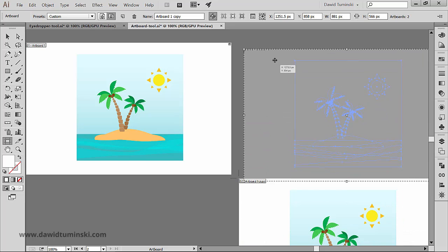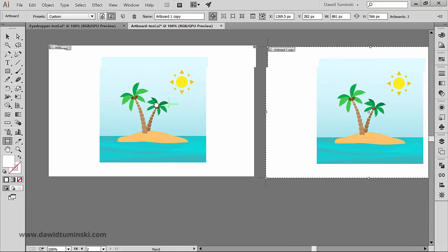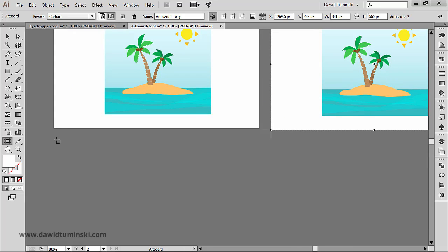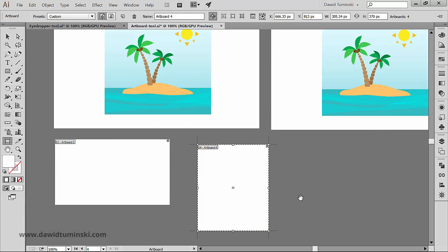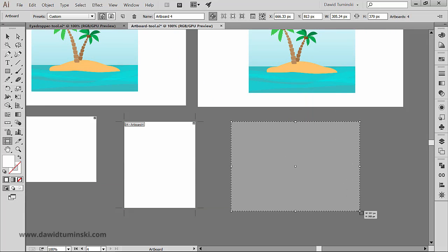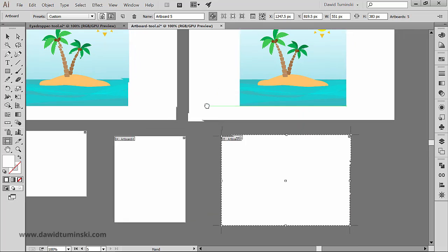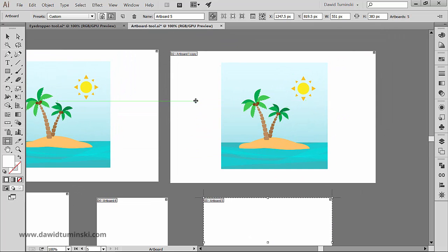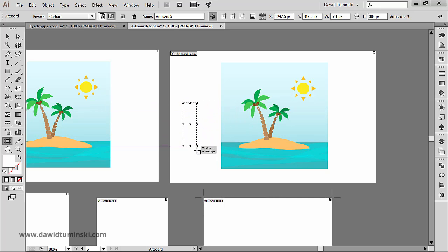With the artboard tool we can also create new artboards simply by clicking and dragging outside the existing artboard. But we can create artboards within artboards if we wish. All we have to do is click and drag within an existing artboard while holding down the shift key.